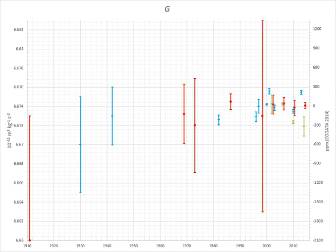This corresponds to a relative standard uncertainty of 4.6 × 10⁻⁵ or 46 ppm. The dimensions assigned to the gravitational constant are force times length squared divided by mass squared. This is equivalent to length cubed divided by mass and by time squared.